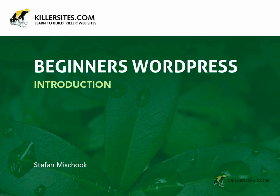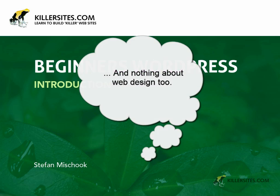Welcome to Beginners WordPress. My name is Stefan Mischuk with killersites.com and in this introduction I just want to give you an overview of what the course is about. Basically I'm imagining that you know pretty much nothing about WordPress.